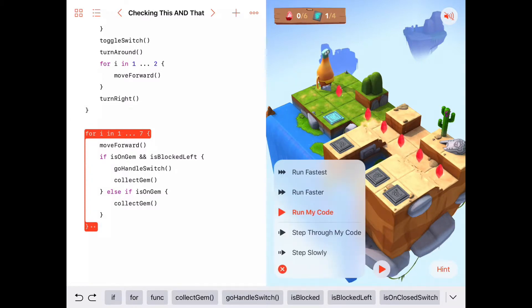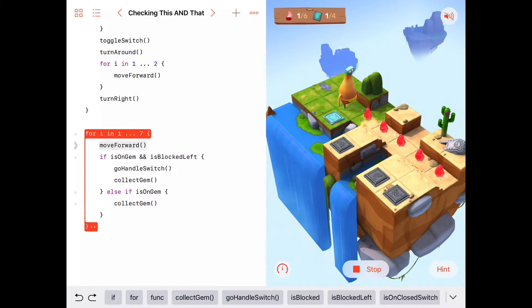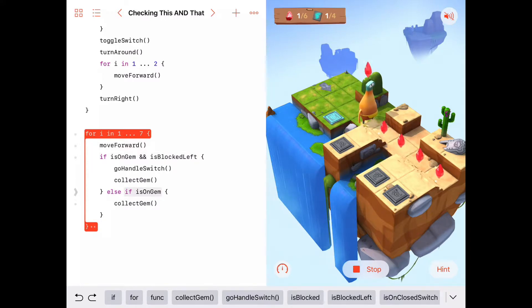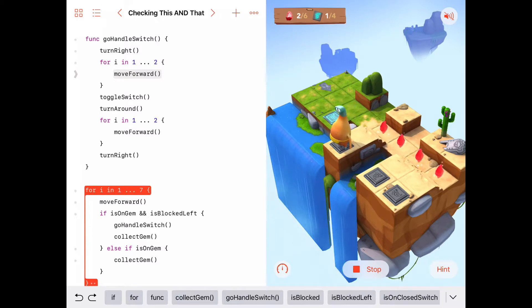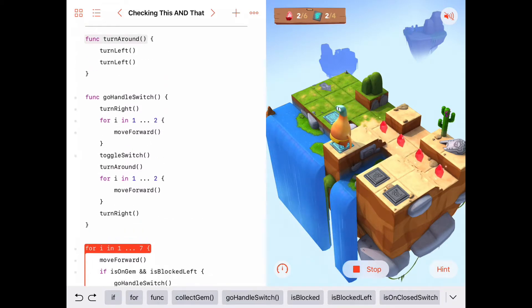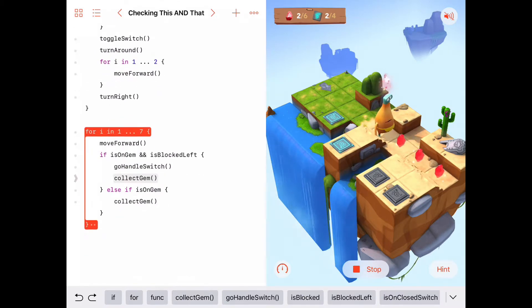Let's run the code in step-through mode so we can watch what's going on. In the for loop, we move forward. Are we on a gem and blocked left? No. We're just on a gem, so we collect it. Here we're on nothing. Here we're just on a gem, so we collect it. Now here's the first time we're both on a gem and blocked left, so we go handle switch: turn right, move forward two, toggle the switch, turn around, then go back in a for loop — move forward two and turn right. So we're facing just like before. Then we collect the gem and go back up to the for loop.